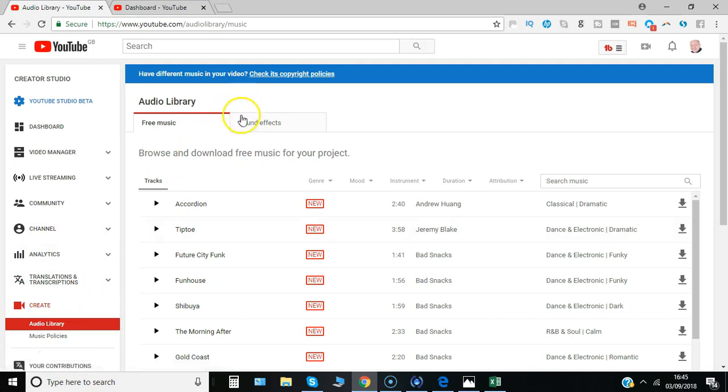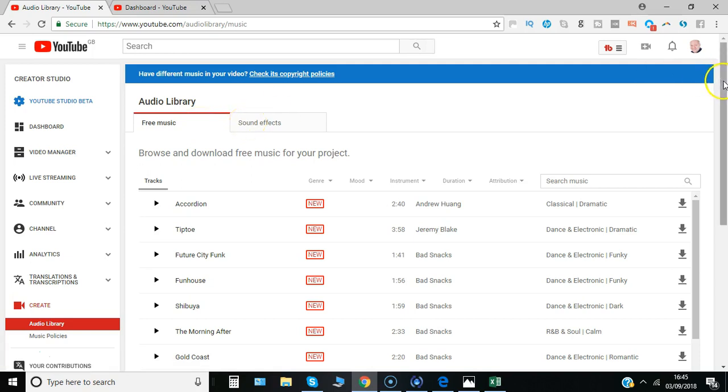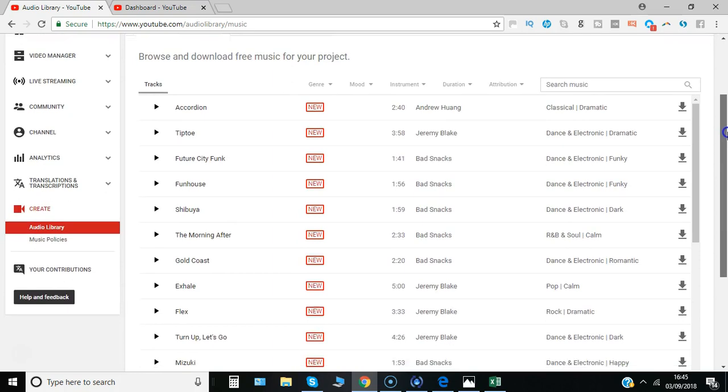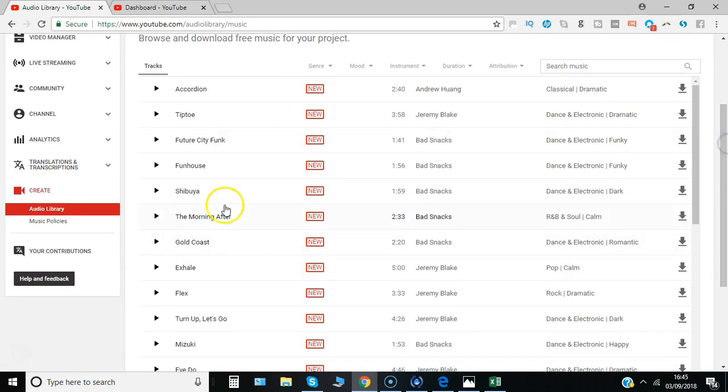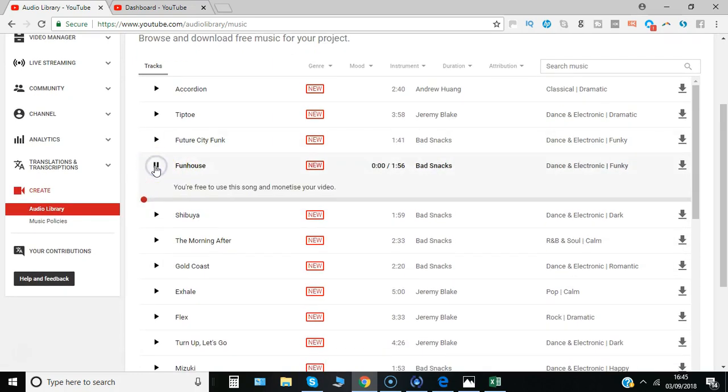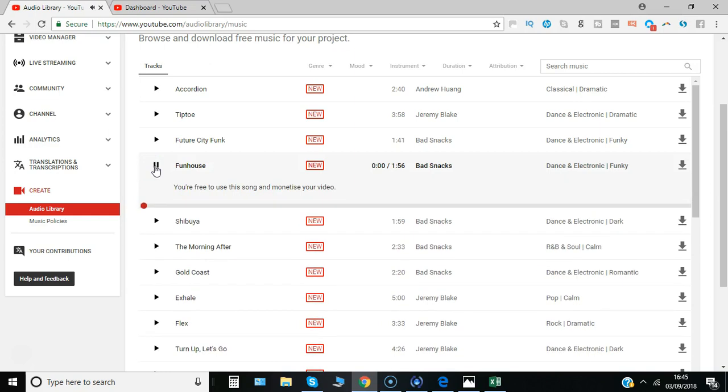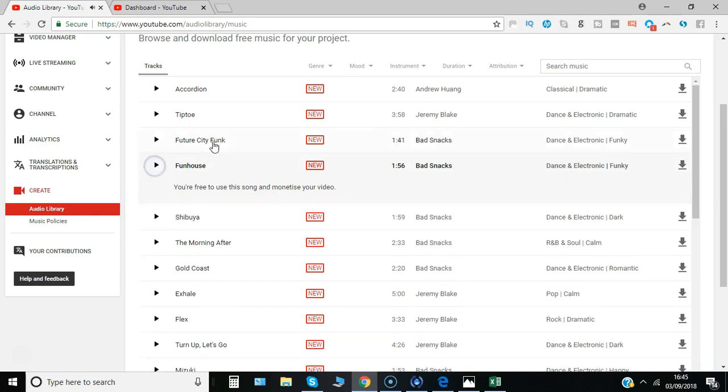You can see two tabs: one is Free Music and the other is Sound Effects. As you'd imagine, you can simply press on the arrows to play clips of the music.